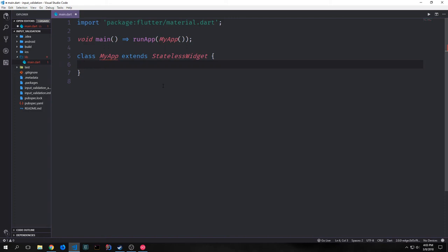Hey guys, welcome to a new Flutter tutorial video. My name is Tensor. Today we're going to be talking about validating forms and input boxes and how we can get the state from an entire block of widgets inside of a Flutter application. To get started, let's just create a skeleton application.